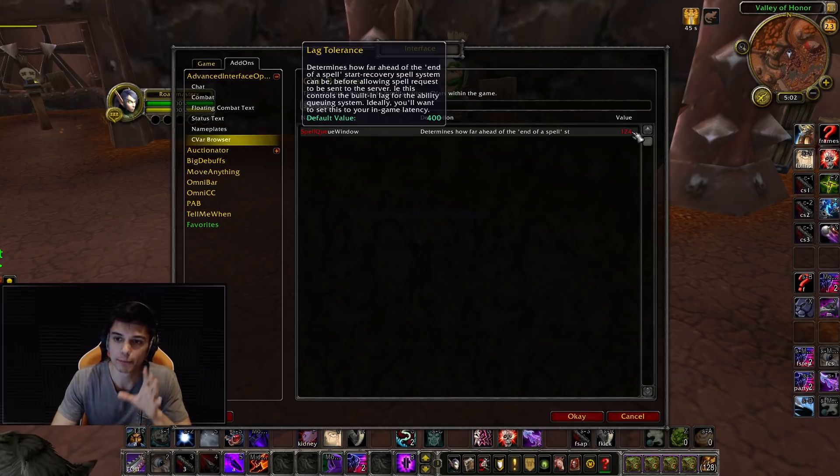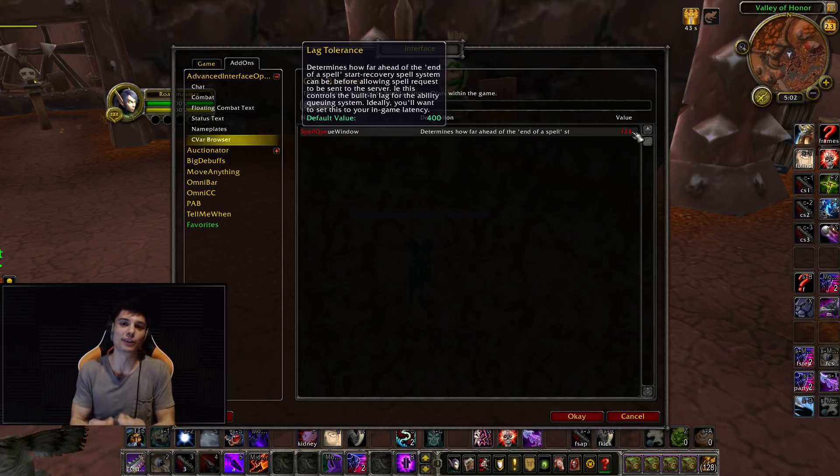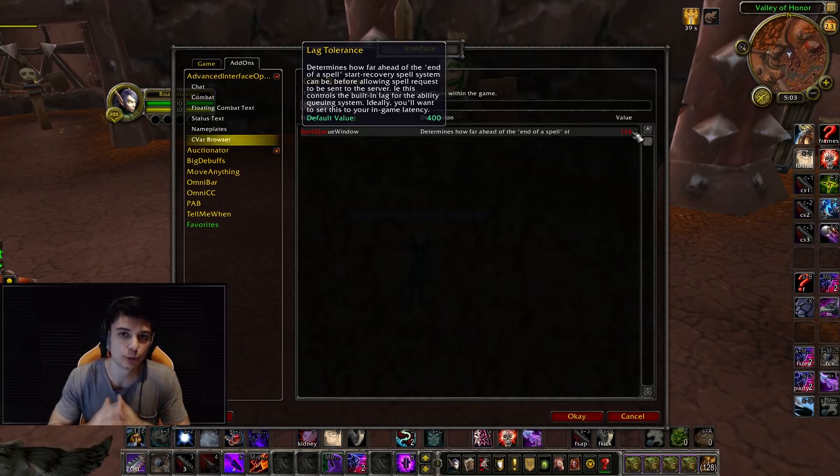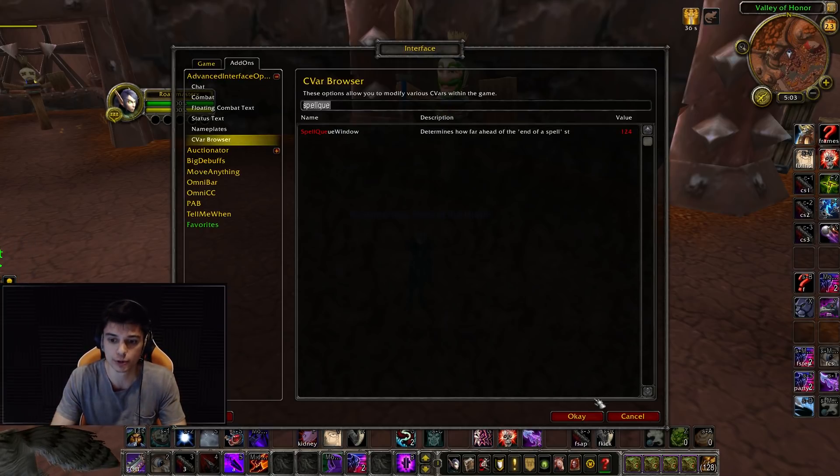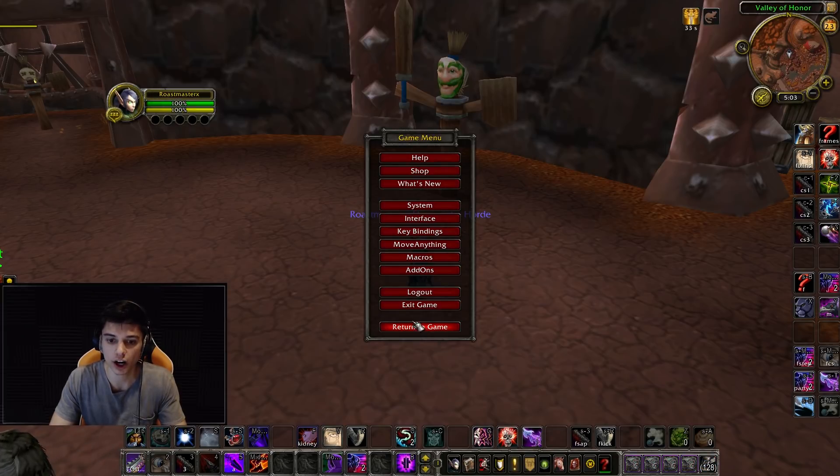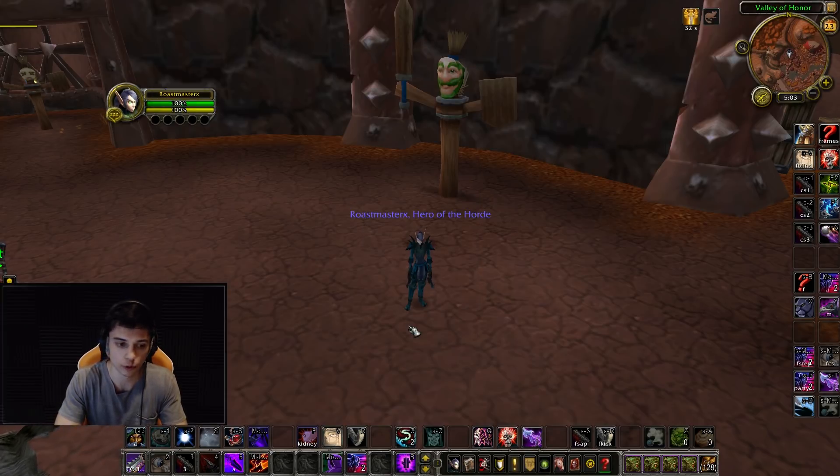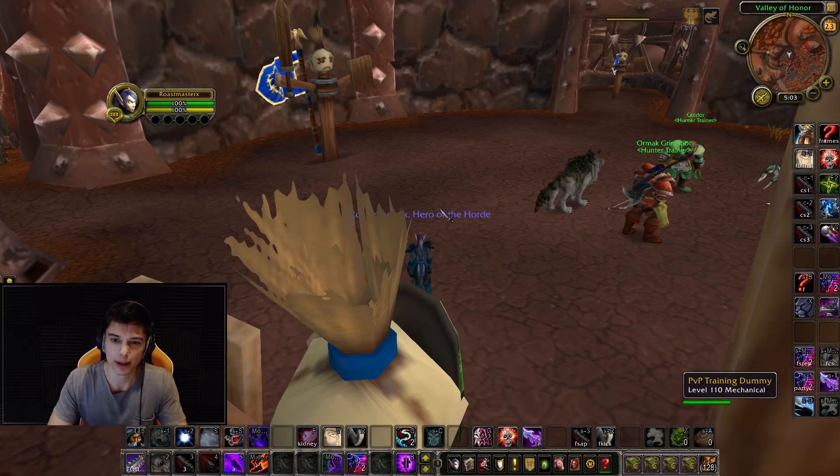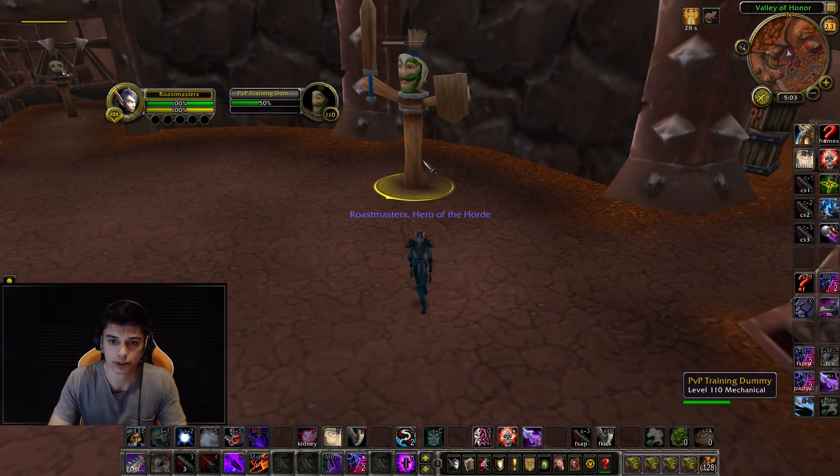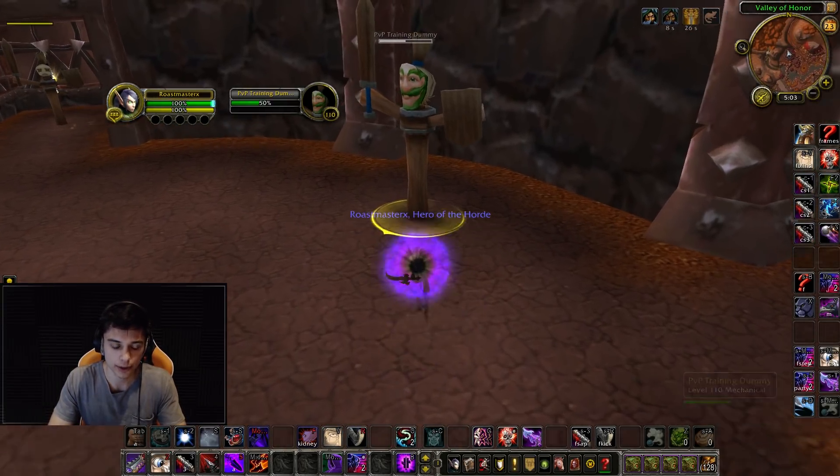But basically, you don't want this at zero. And a lot of people have this set to zero. So don't have your spell queue window set to zero, or else you won't be able to do a smooth rotation. So here, with the value at 124, I'm going to reload my UI quickly. I think you have to reload your UI when you put the value in. I'm going to go stealth.